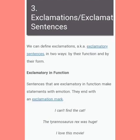Number three: exclamations or exclamatory sentences. We can define exclamatory sentences in two ways — by their function and by their form. Exclamatory in function: sentences that are exclamatory in function make statements with emotion and end with an exclamation mark. For example: 'I can't find the cat!' 'The dinosaur T-rex was huge!' 'I love this movie!'